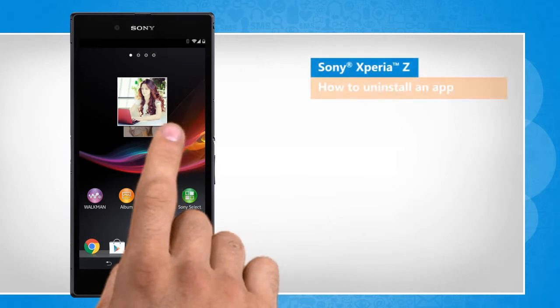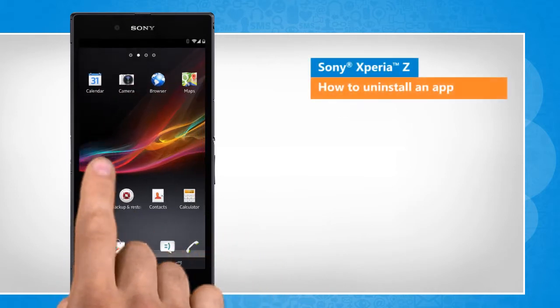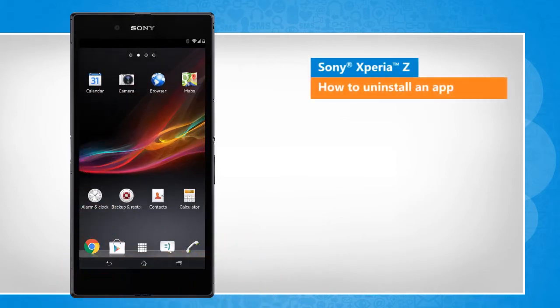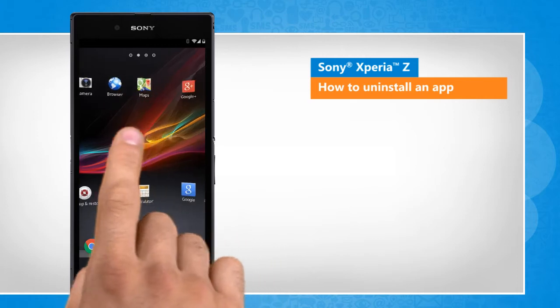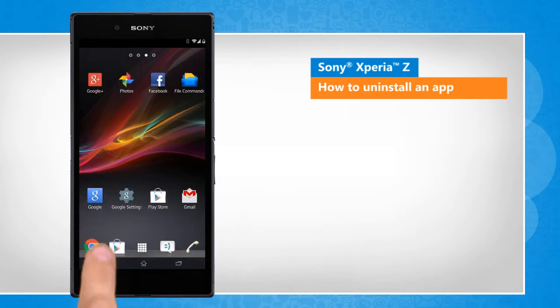Hi friends! Do you want to uninstall an app from your Sony Xperia smartphone? Let's go ahead and see how this can be done.